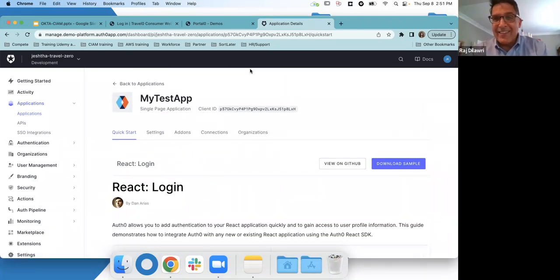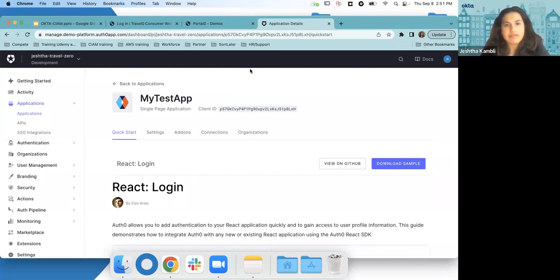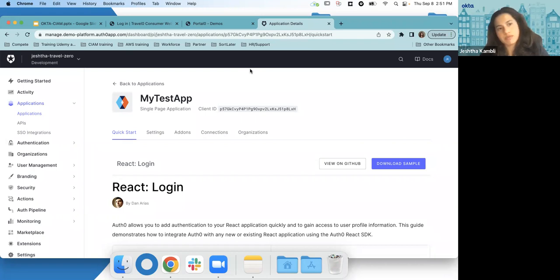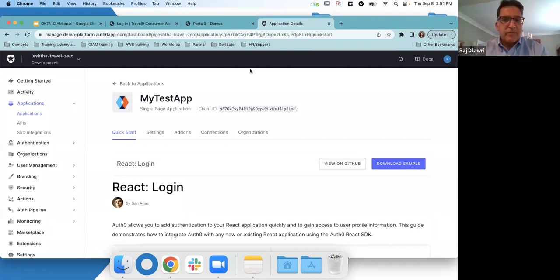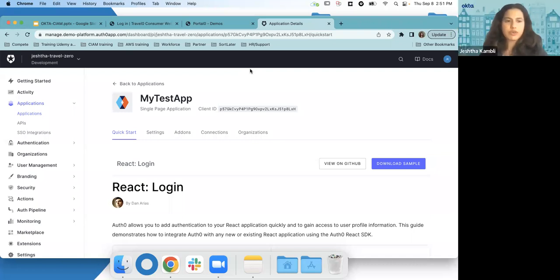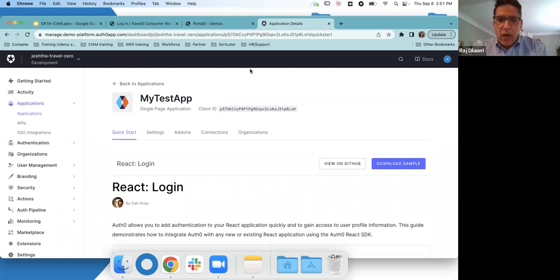That was an overview of Auth0 and an introduction to the whole customer identity cloud. The host notes the straightforward way Auth0 creates authentication for cloud-based apps, with templates to follow, reasonable setup speed, and a constellation of additional marketplace partners for further customization.